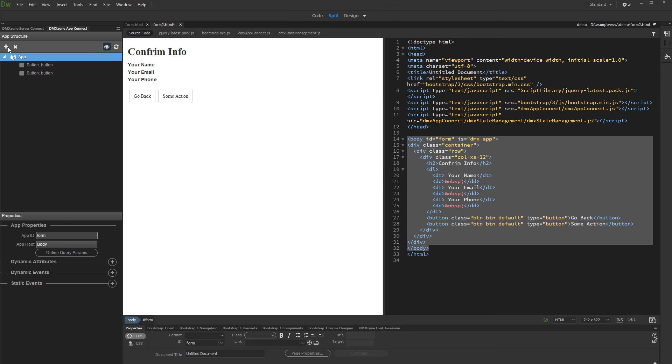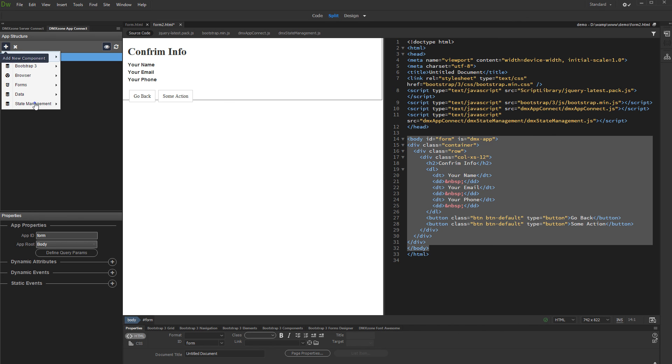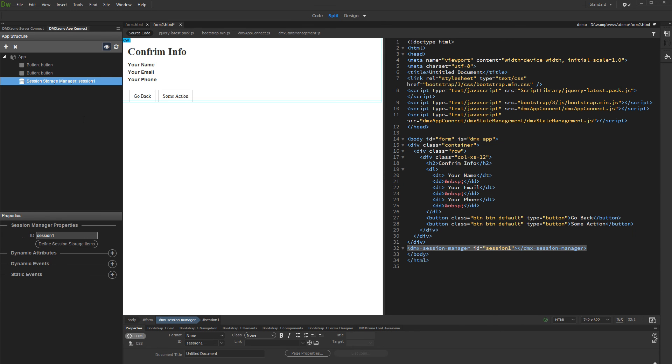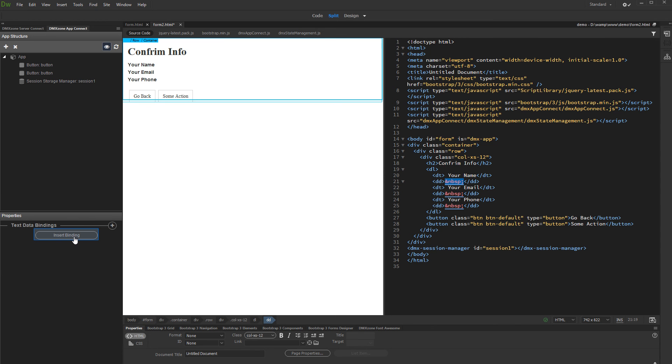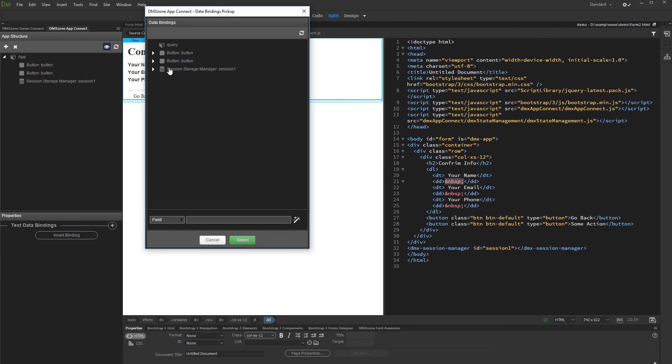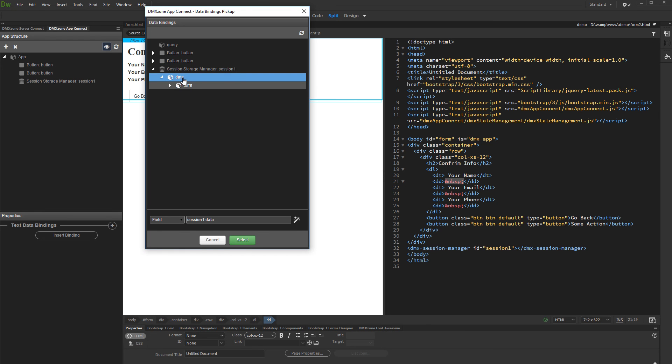Click add new component and under state management add session storage manager. Then let's bind the session values on the page. Click insert binding. Under the session manager you will see the object we defined. Expand the object and select the session variable you want to bind.